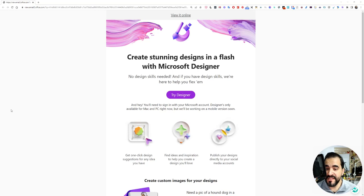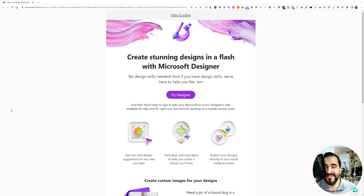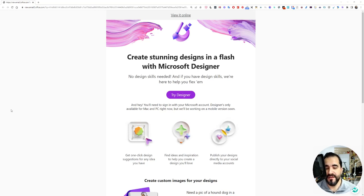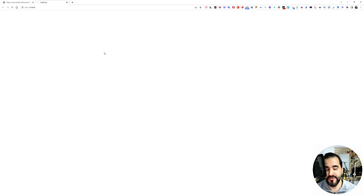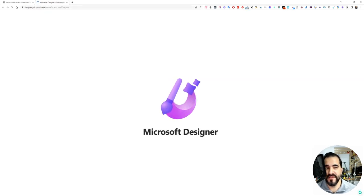If you have no design skills, you don't have to worry, and if you have design skills, this will help you create and step up your graphic design ideas. Now click create or try Designer and it will redirect you to designer.microsoft.com.